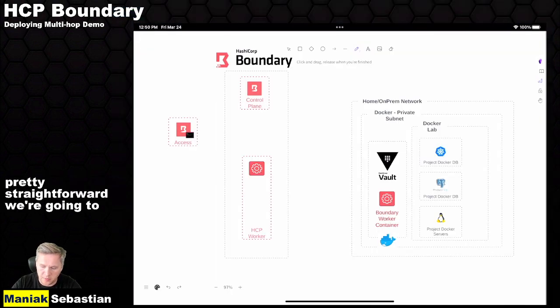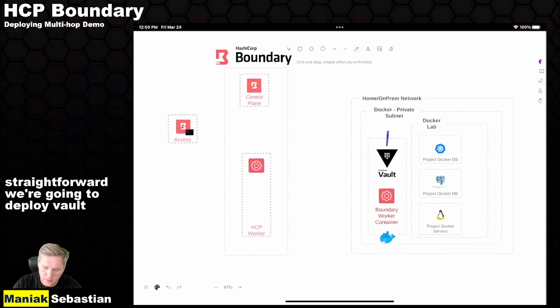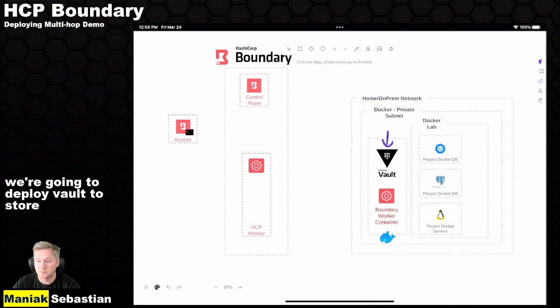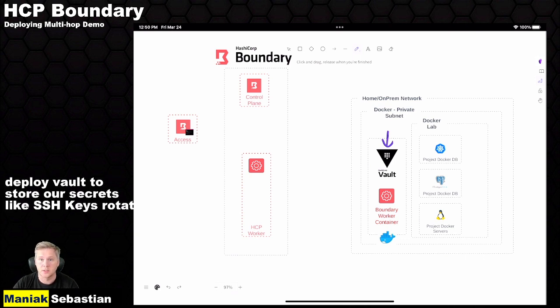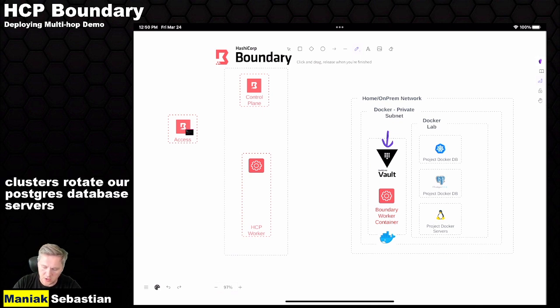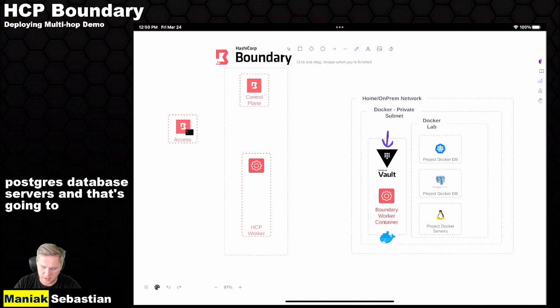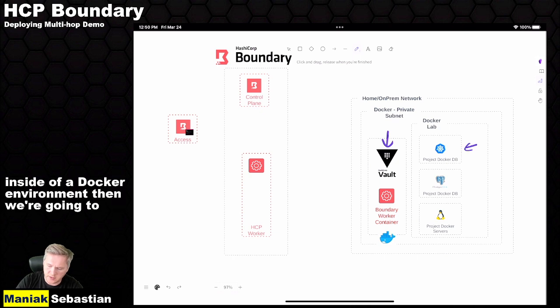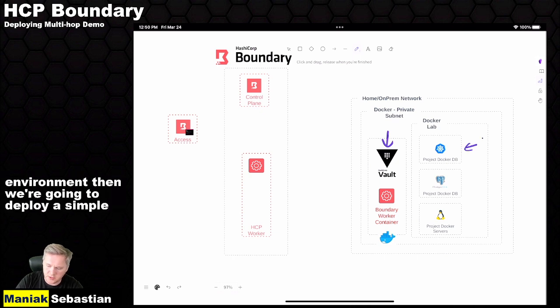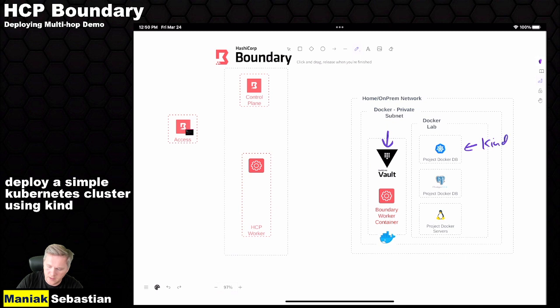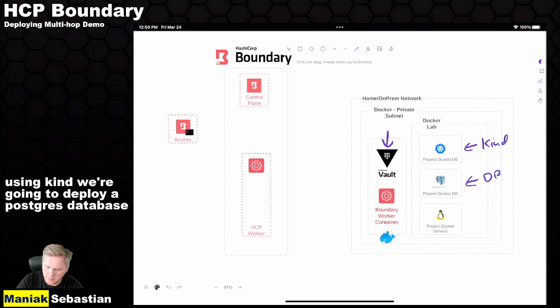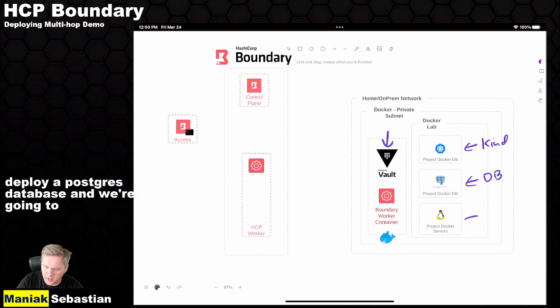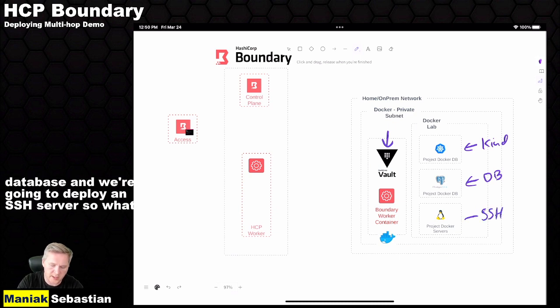So what we're going to deploy in the environment is pretty straightforward. We're going to deploy Vault to store our secrets, like SSH keys, rotate our Kubernetes clusters, rotate our Postgres database servers, and that's going to all sit inside of a Docker environment. Then we're going to deploy a simple Kubernetes cluster using KIND, a Postgres database, and an SSH server.